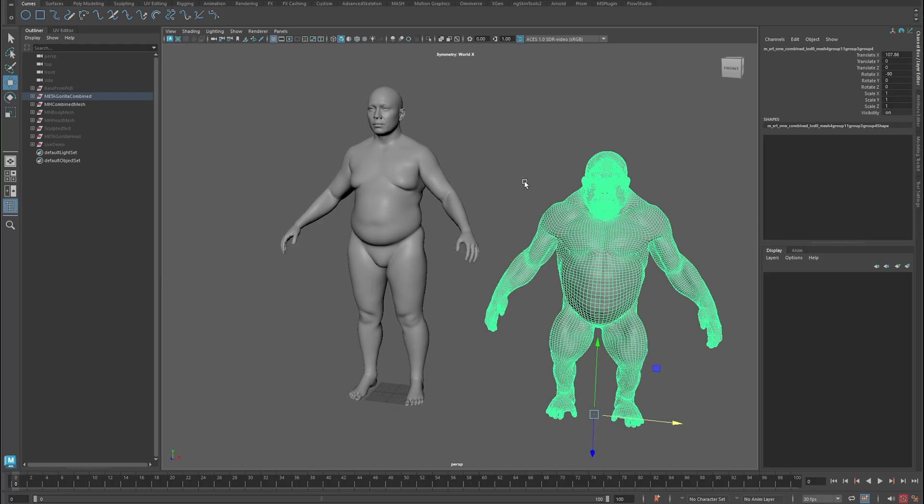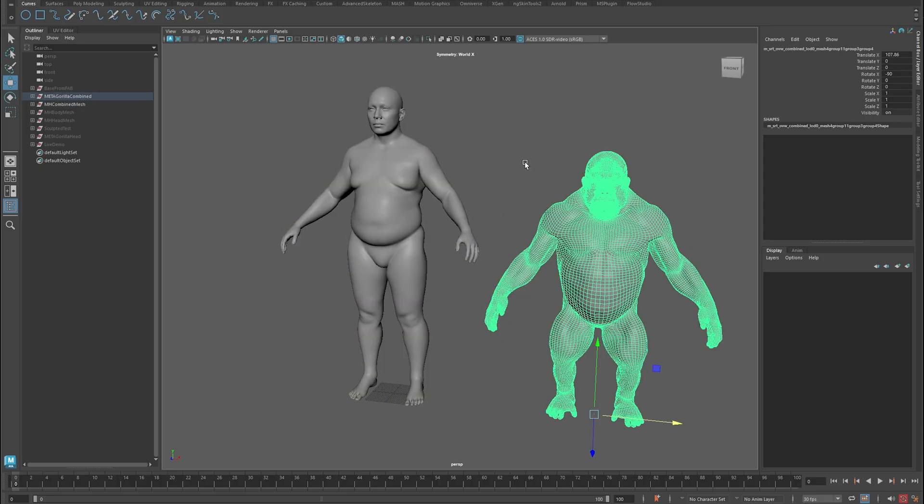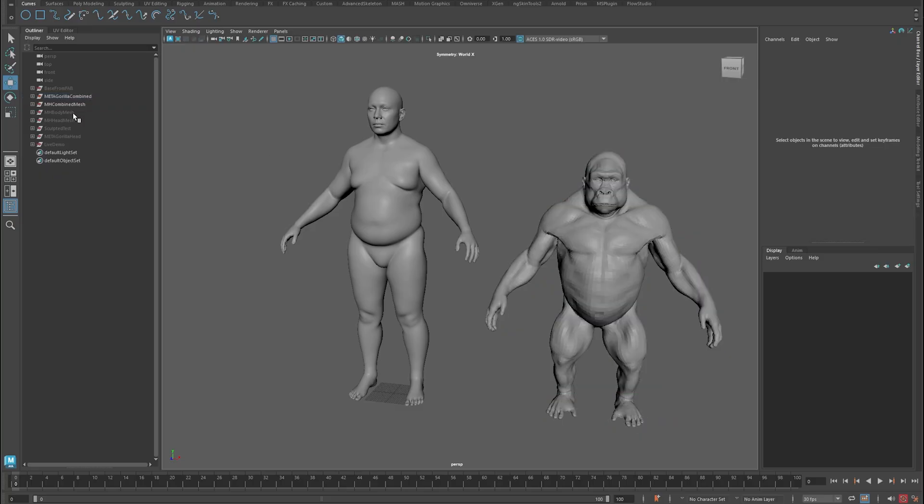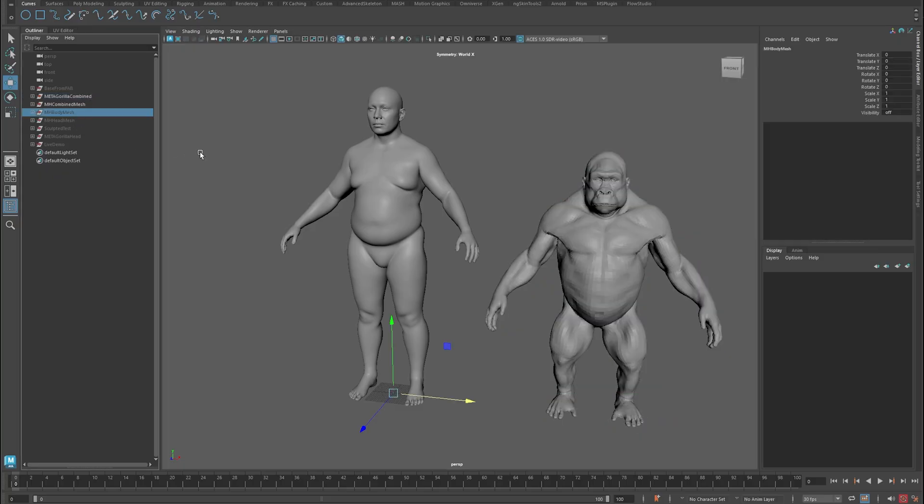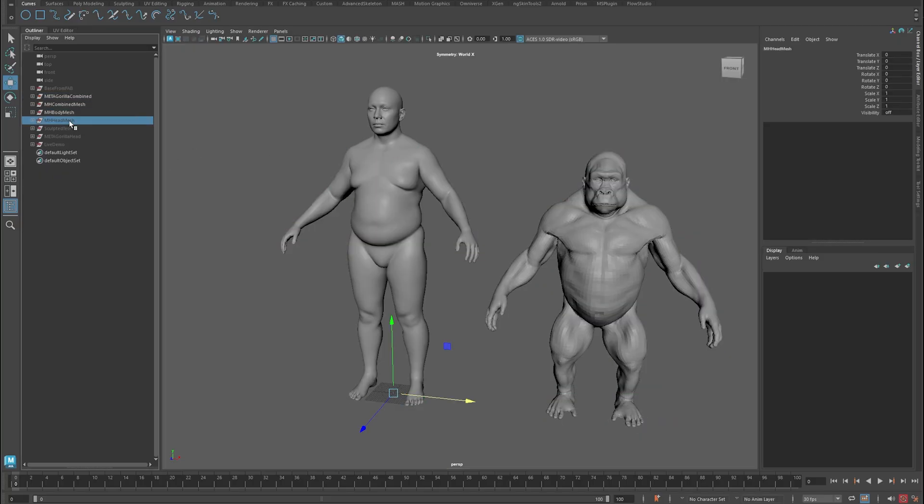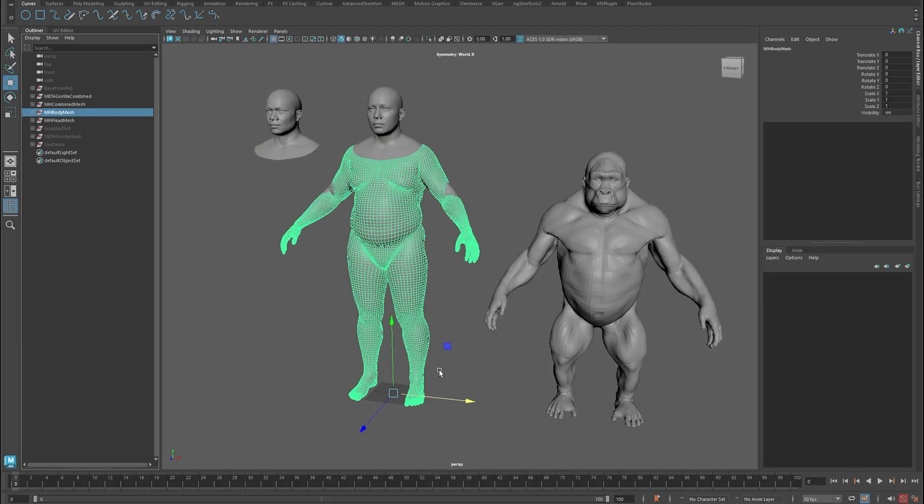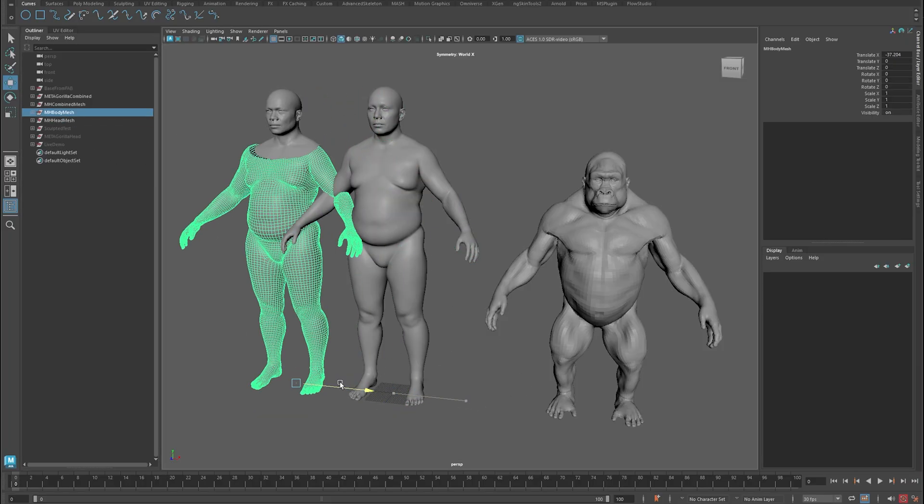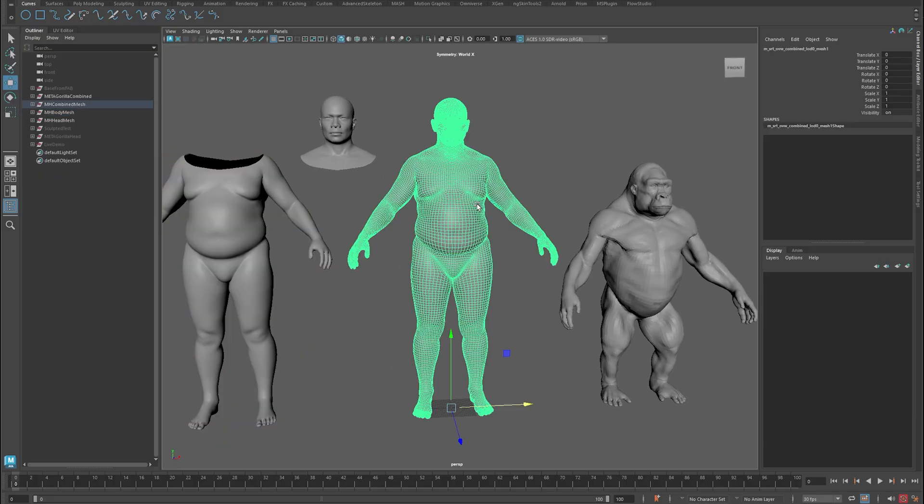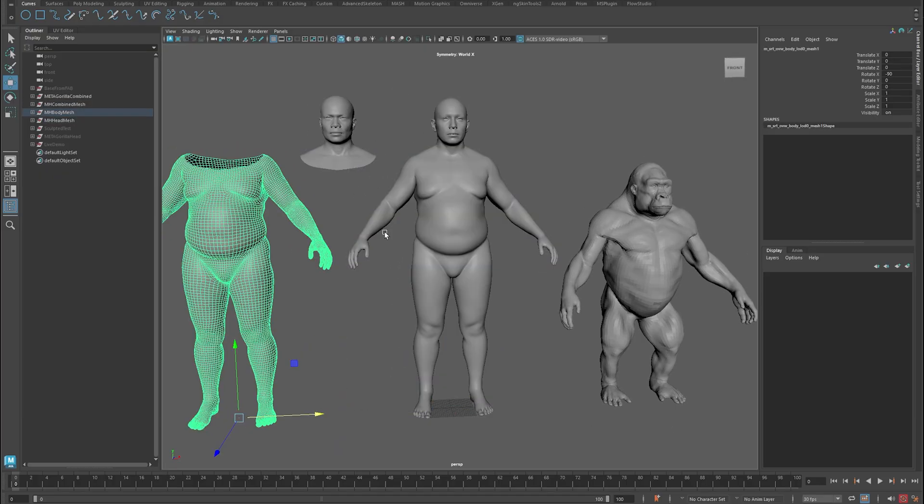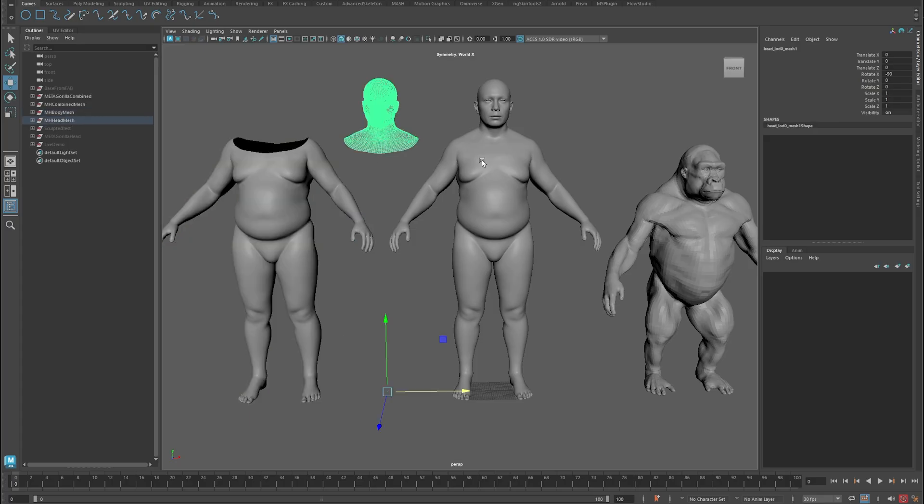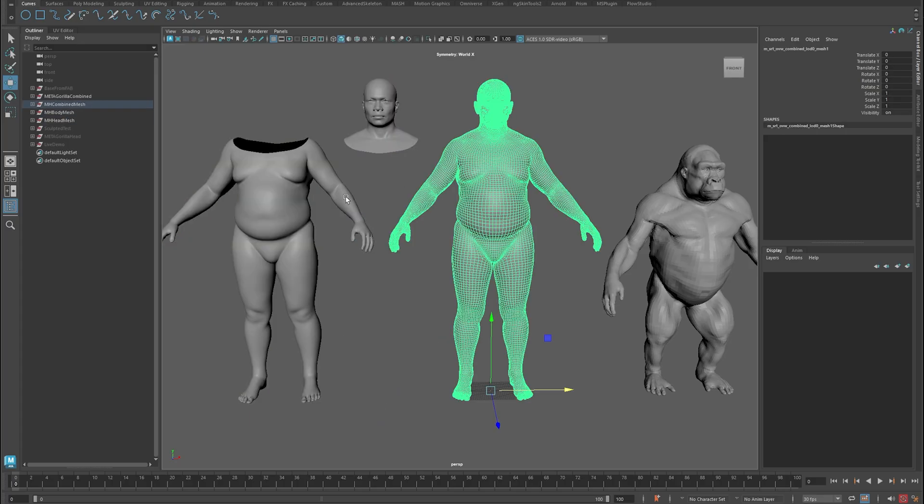This guy here is the same Gorilla that we used for the demo, and so these two meshes are identical in that they have the same vert count, the same vert number, and that's what's important when you're transferring your meshes onto your Meta-Human. Then the other components are the body mesh and the head mesh, which are all separate meshes. In the end, really, the only two meshes you need is the head mesh and the combined mesh.